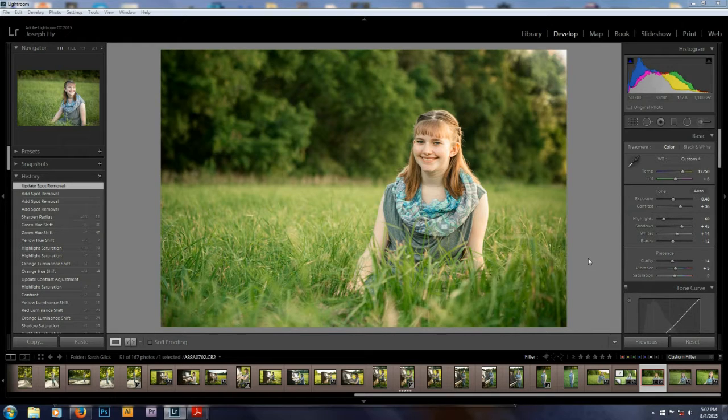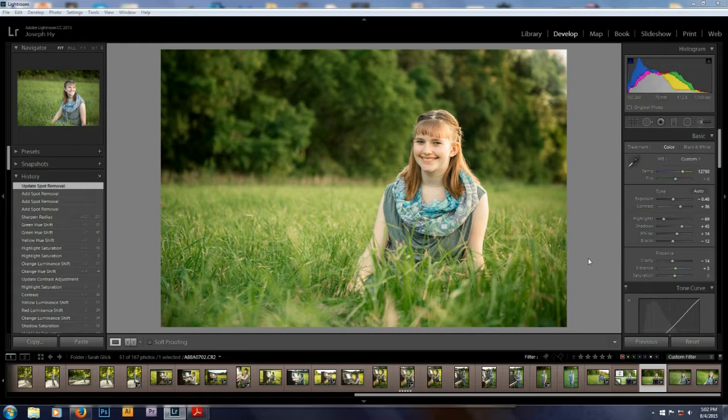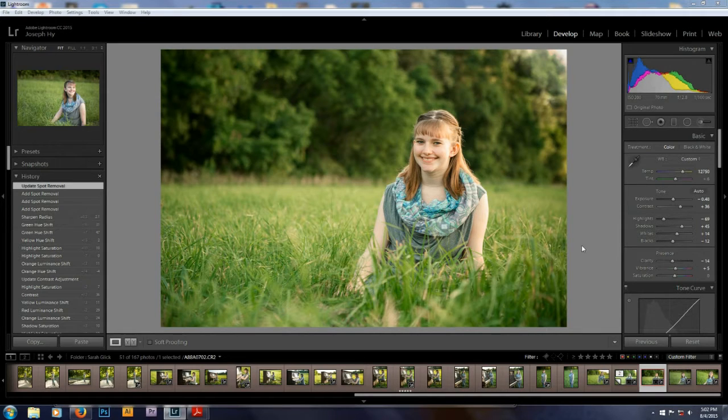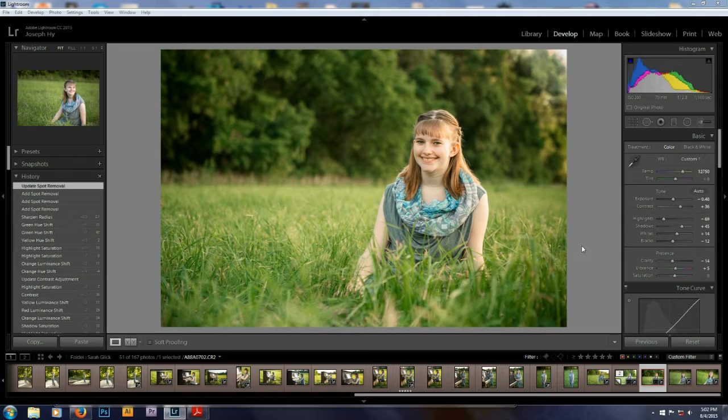I've just been going through some photos from a senior portrait session that I did recently, and I'm very happy with the results. I thought, you know what would be cool? Do a little behind the scenes video showing some color correction in Lightroom CC. So here we are, and we're going to do it.